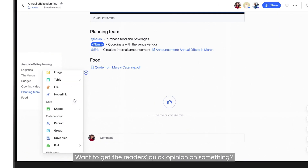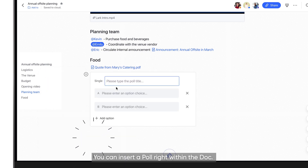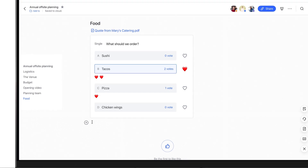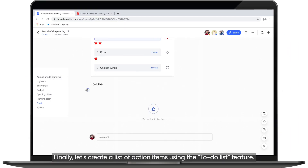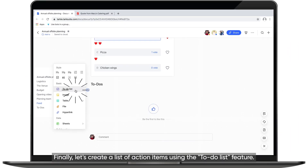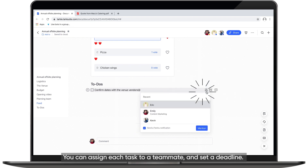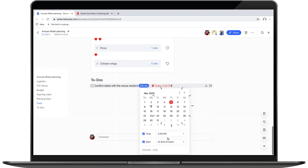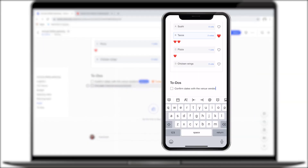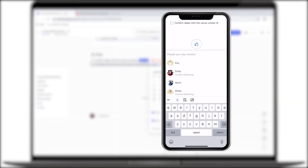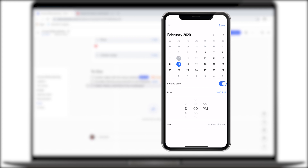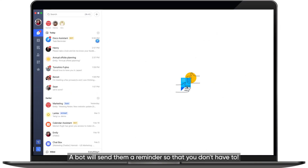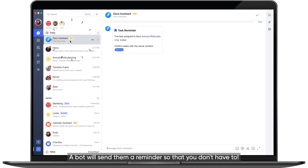Want to get the reader's quick opinion on something? You can insert a poll right within the Doc. Finally, let's create a list of action items using the To-Do List feature. You can assign each task to a teammate and set a deadline. A bot will send them a reminder so that you don't have to.